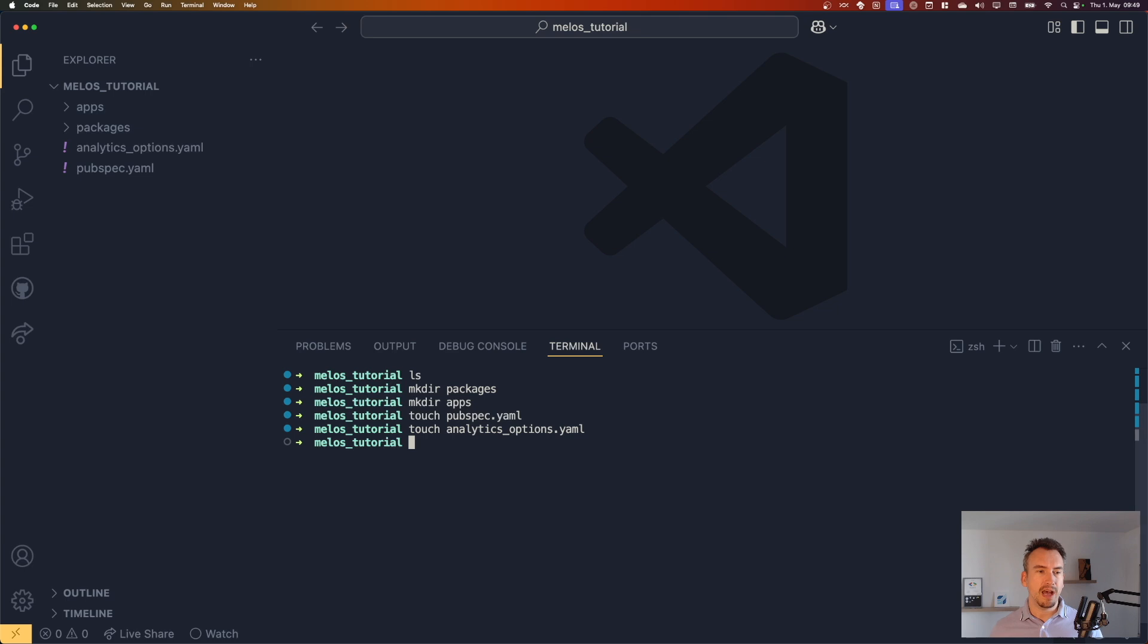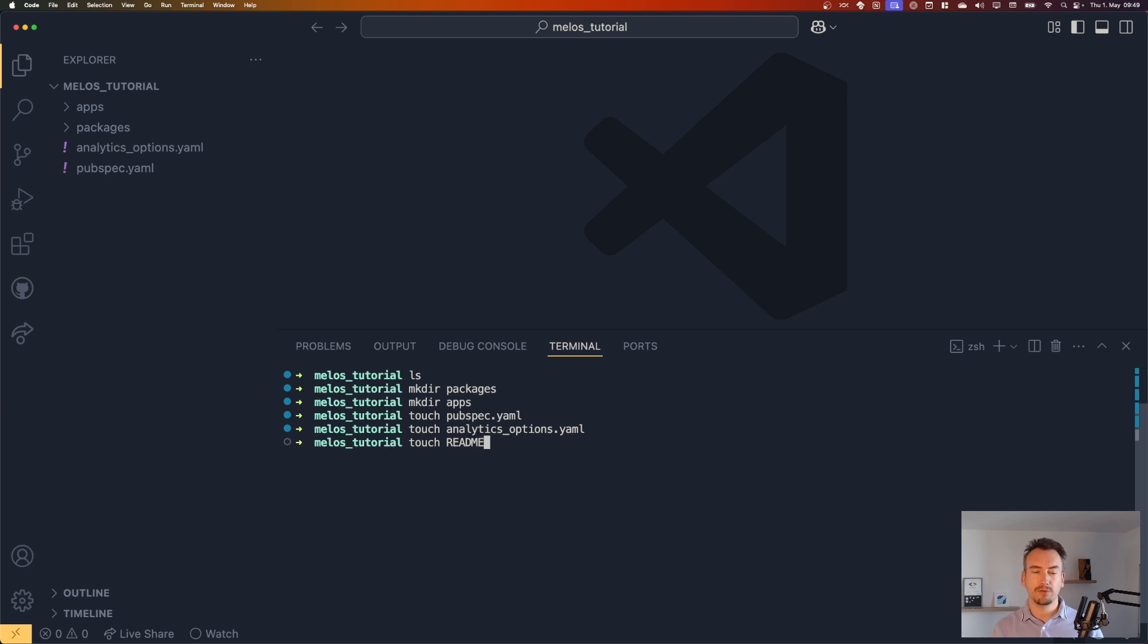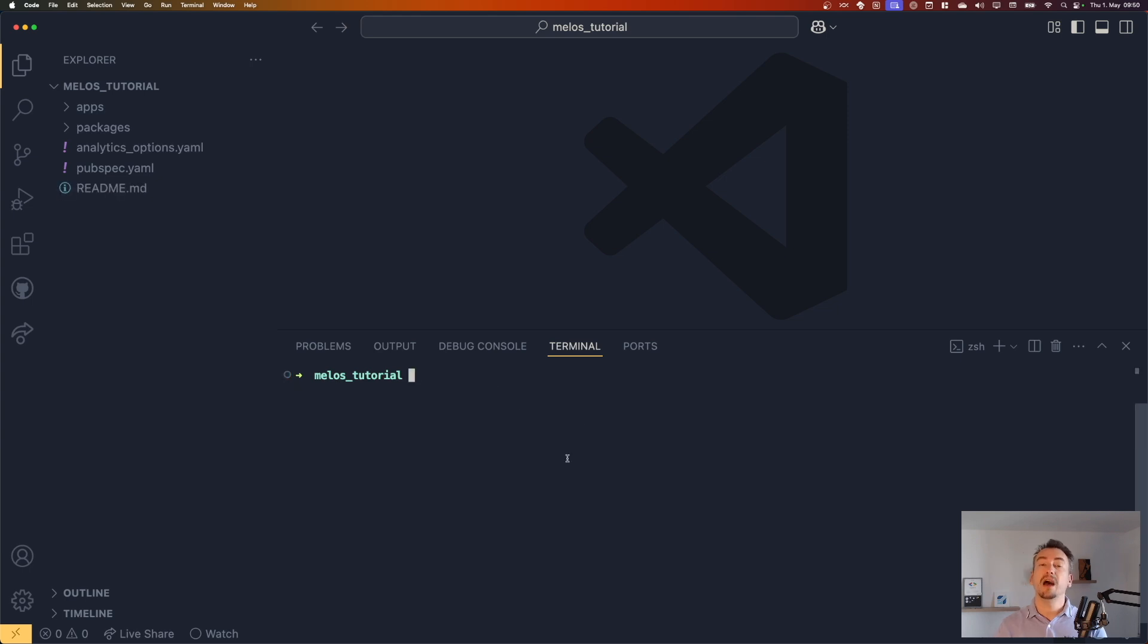Good, now that we have that, what is missing? I think a readme file, right? But you already have that of course. Now we have already our basic folder structure, but we have nothing that we can link up to.